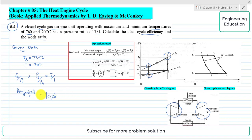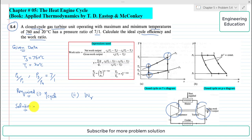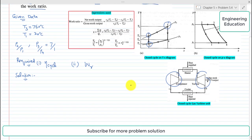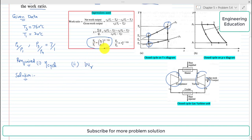We are required to find two things: cycle efficiency and work ratio. Coming to the solution of the problem, first we will find temperature T2. It can be found from the isentropic process expression: T2 by T1 equals P2 by P1 raised to the power (gamma minus 1) by gamma, where gamma is the adiabatic index.